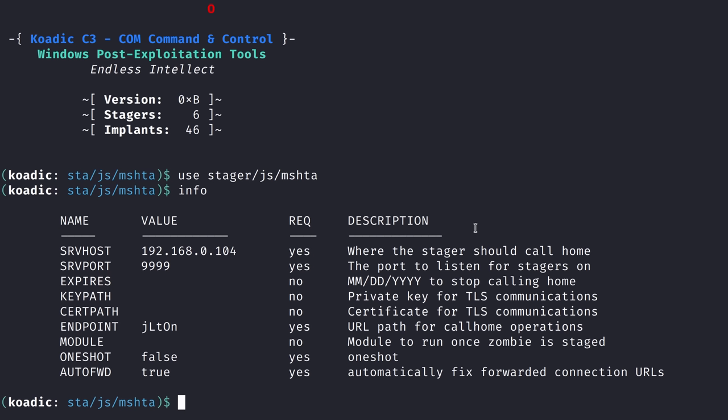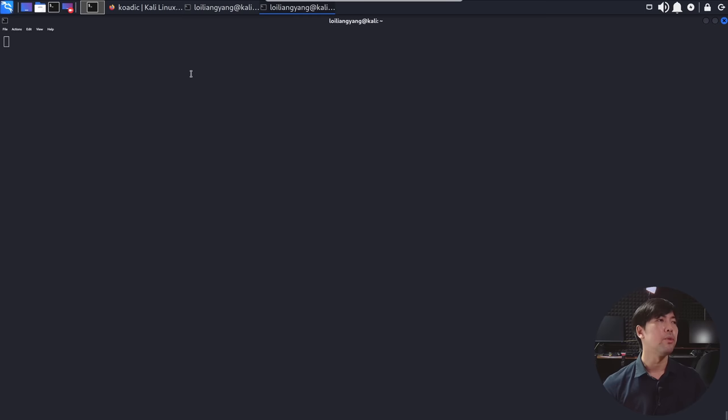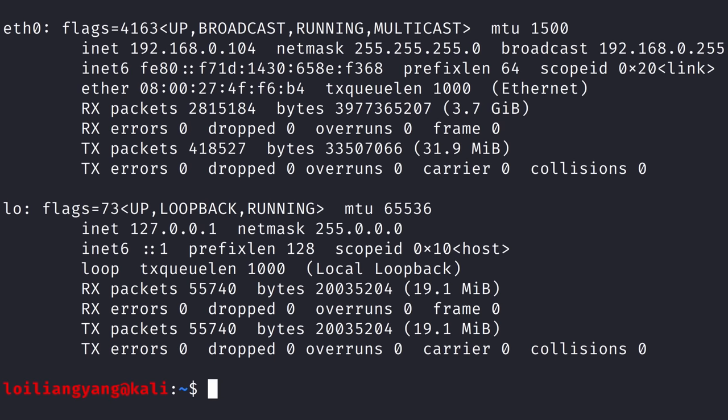So you can see the following. We have srvhost 192.168.0.104. So this is the IP address of the attacker's machine. Okay, so you can see right here 192.168.0.104.